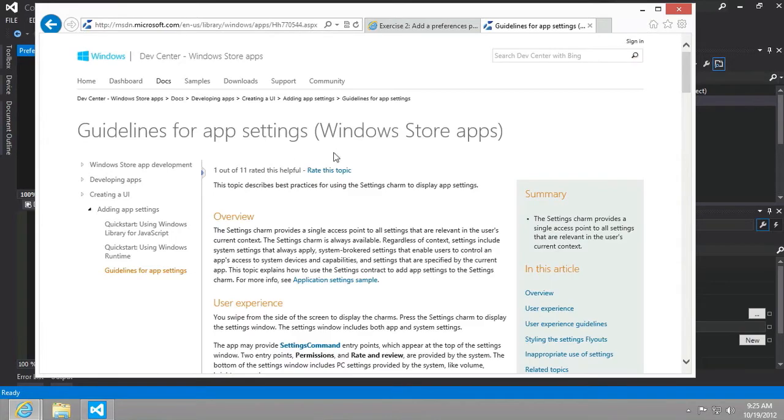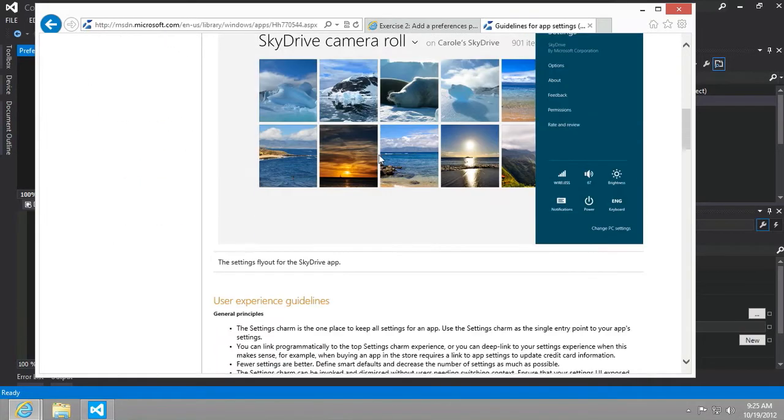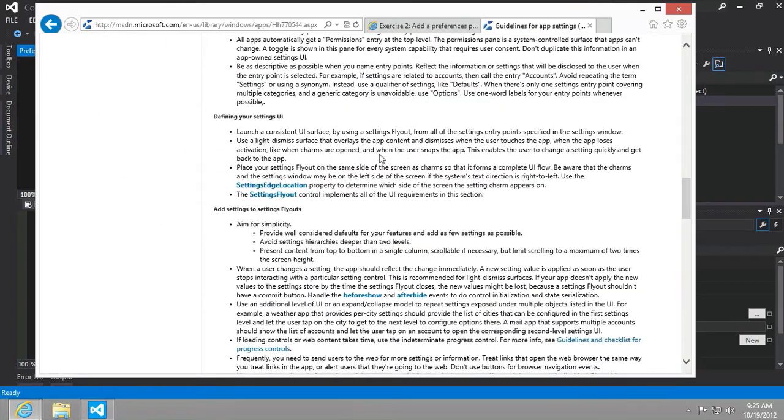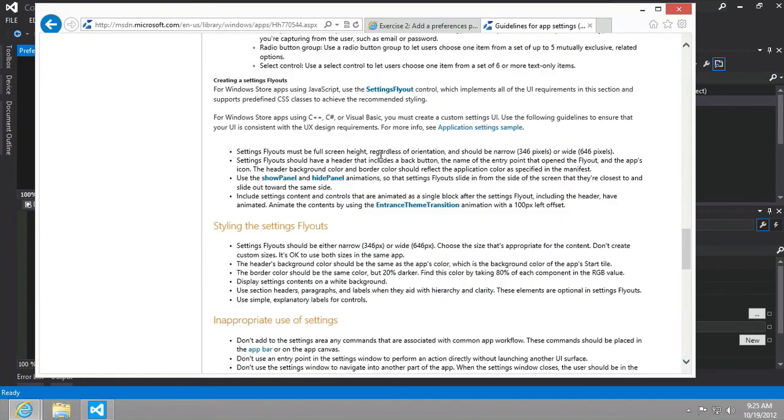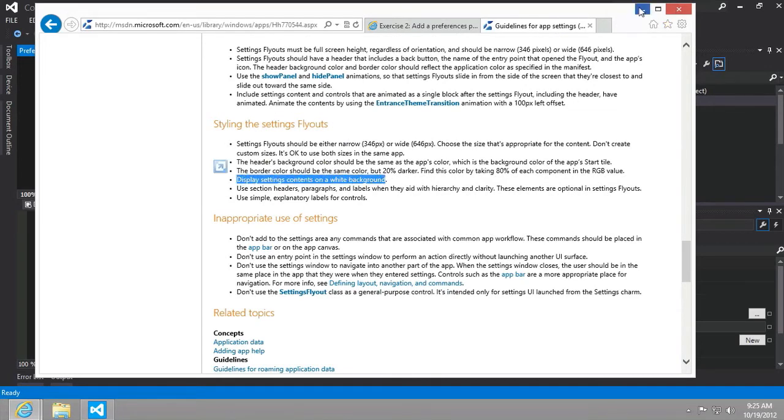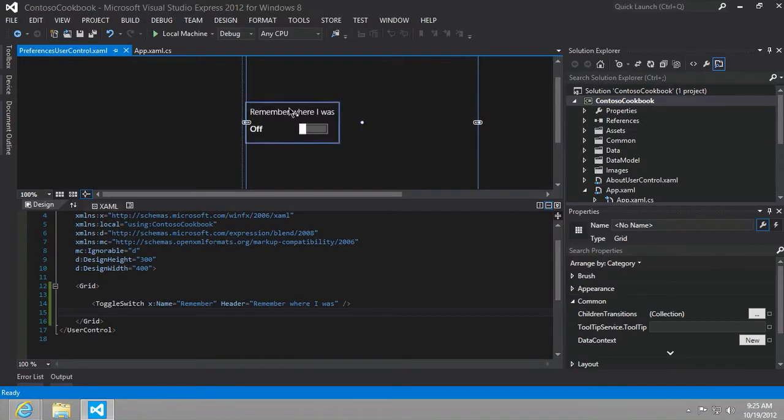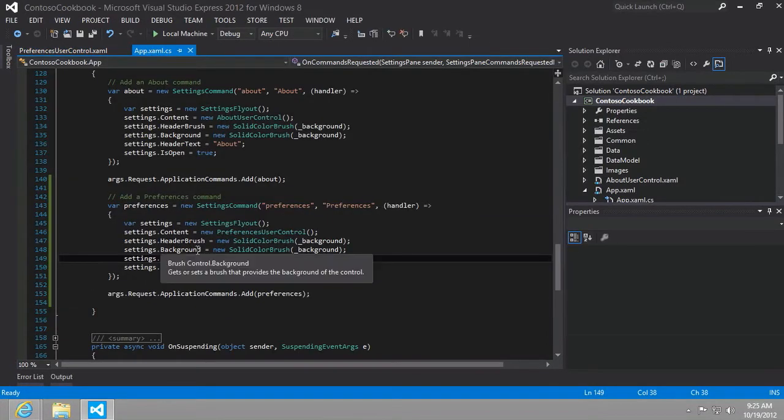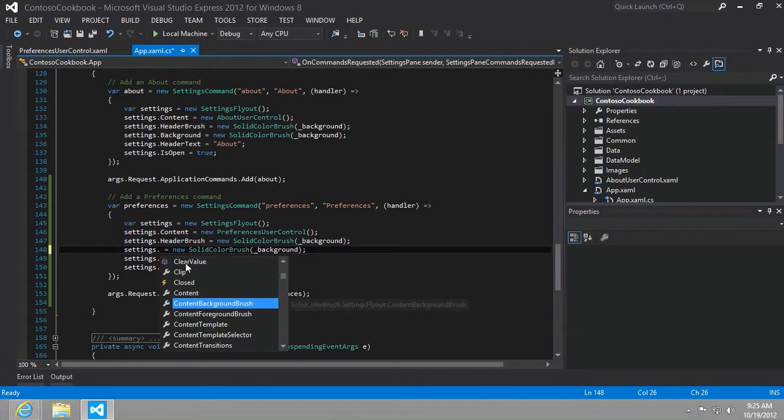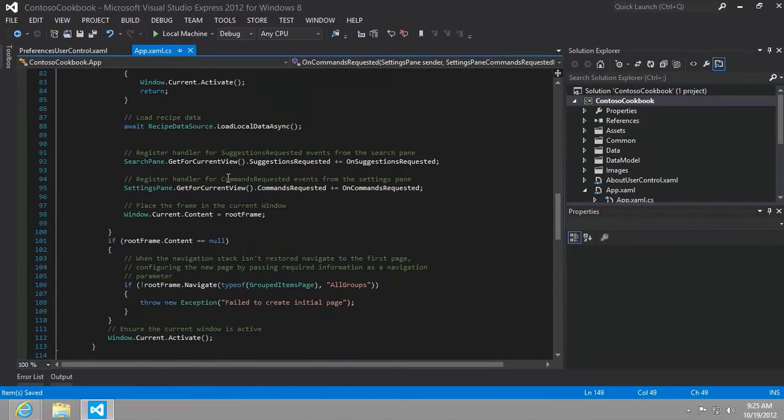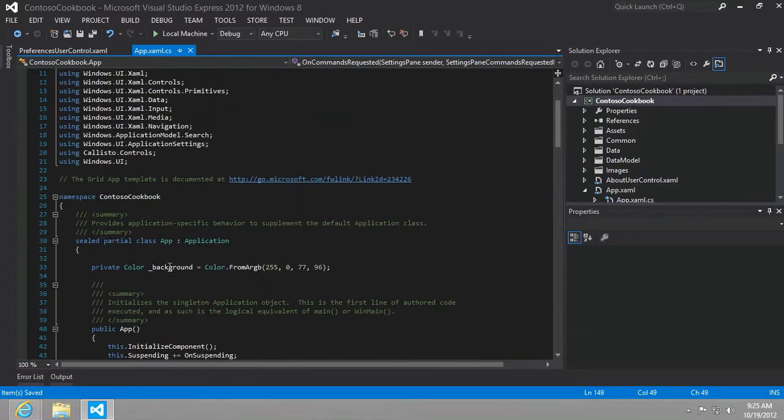And here's the guidelines for app settings. And if you scroll all the way down here into the styling, the settings for flyouts, it says display the setting contents on a white background. So I'm going to avoid that for now. And instead, what I'm going to do is change this property from background to content background brush and set that equal to green or that greenish color that we defined here at the very top for our background color.